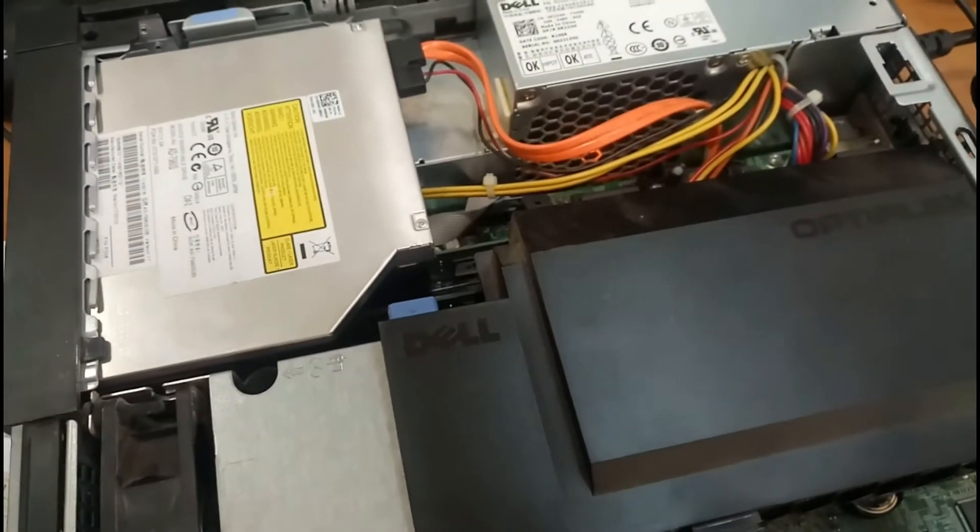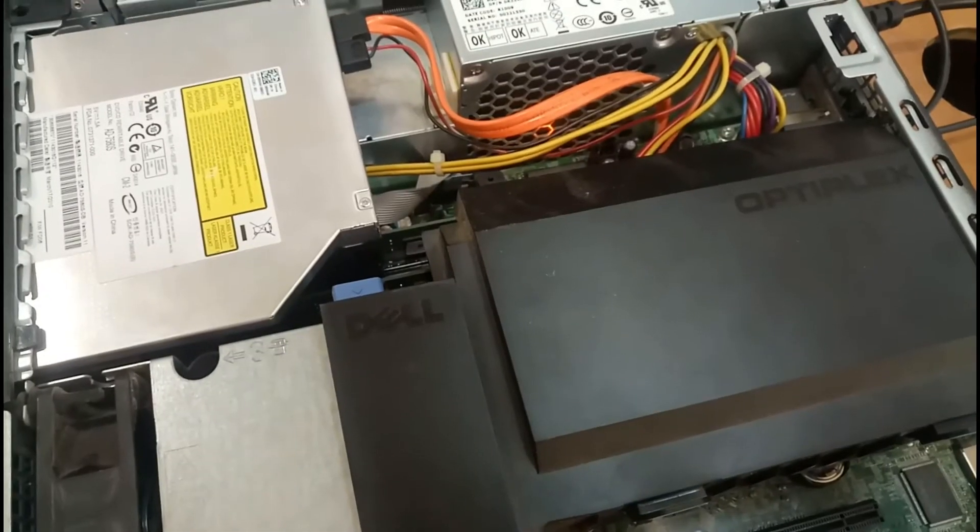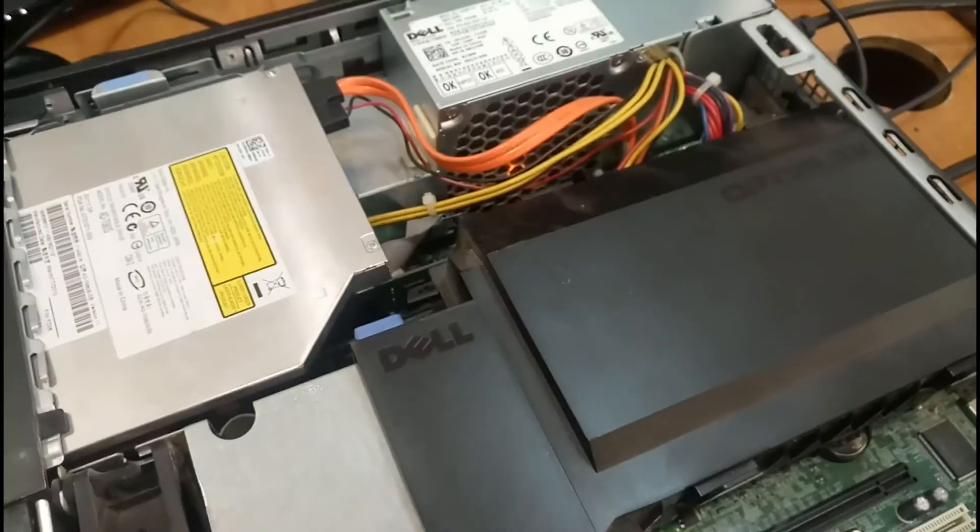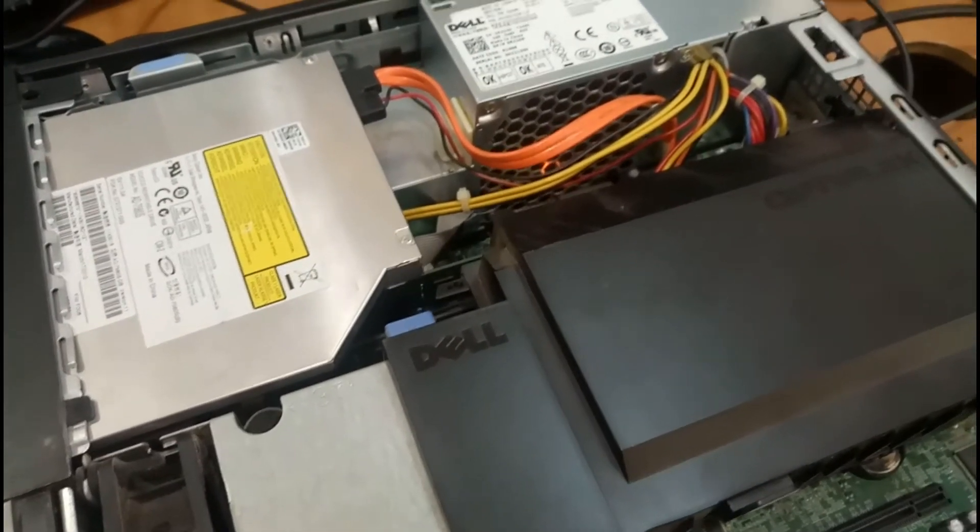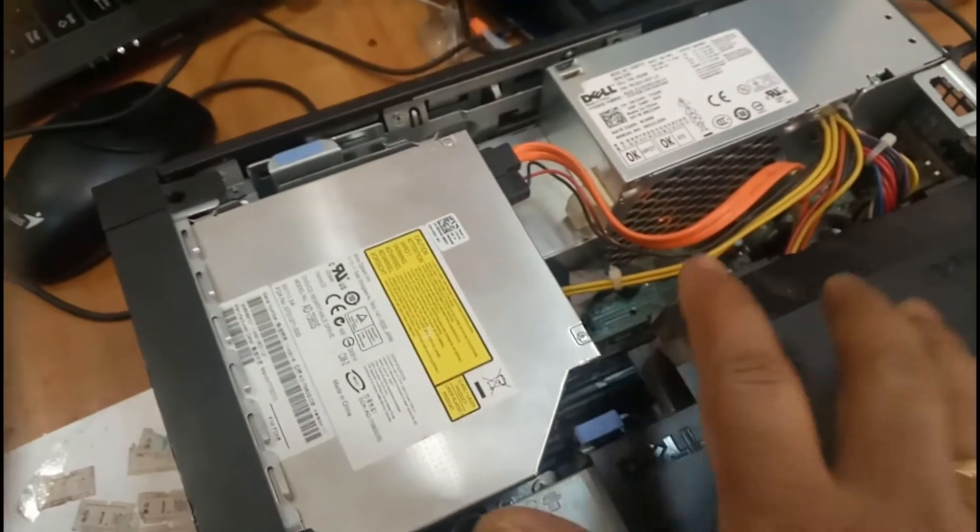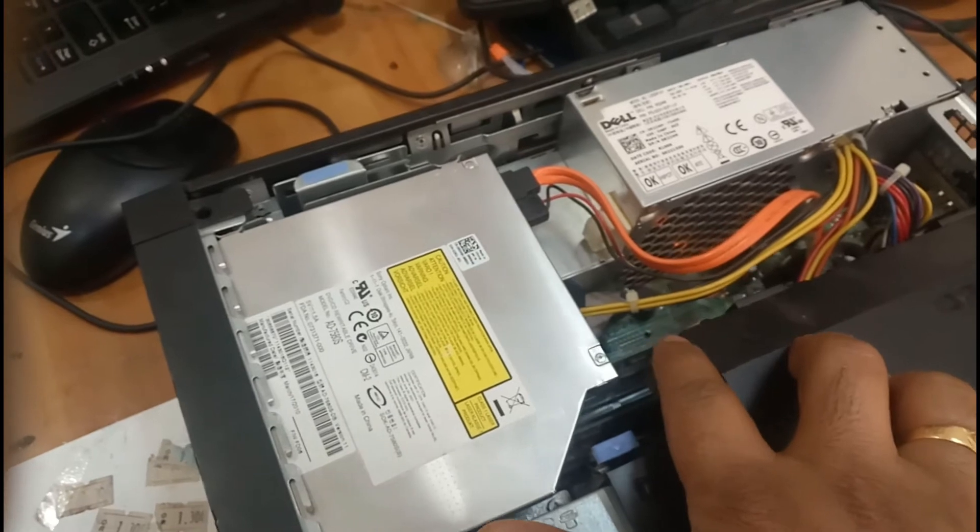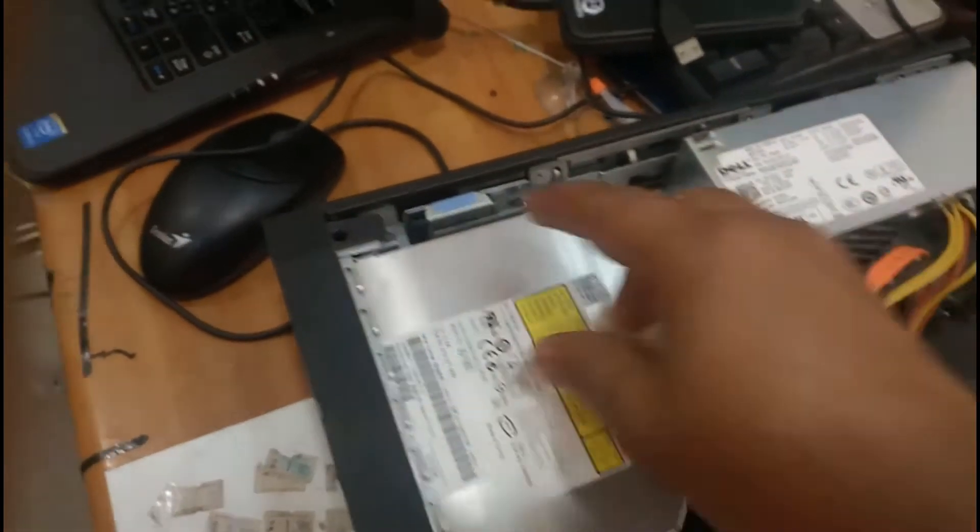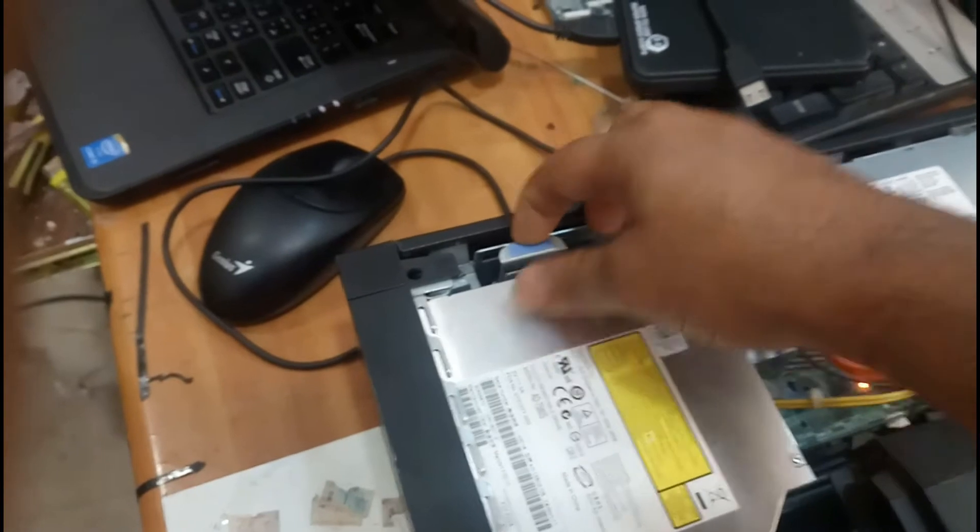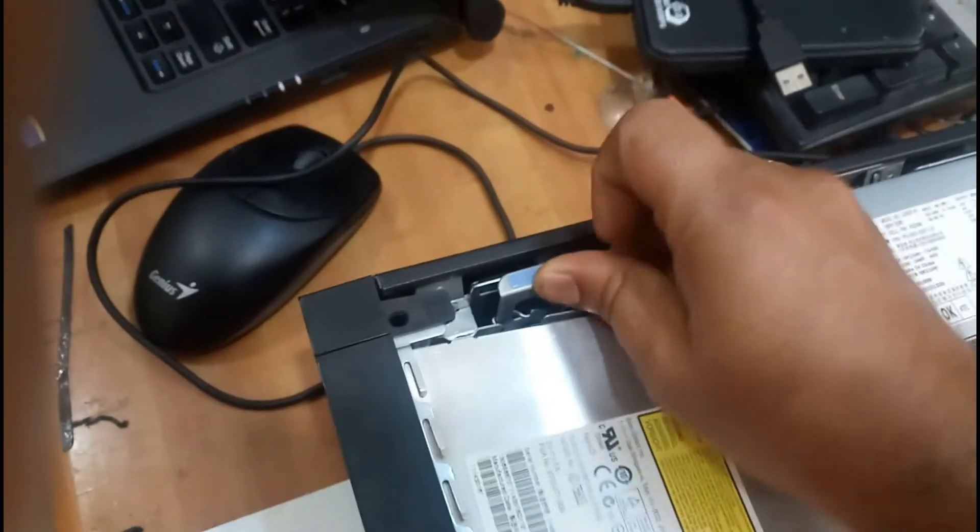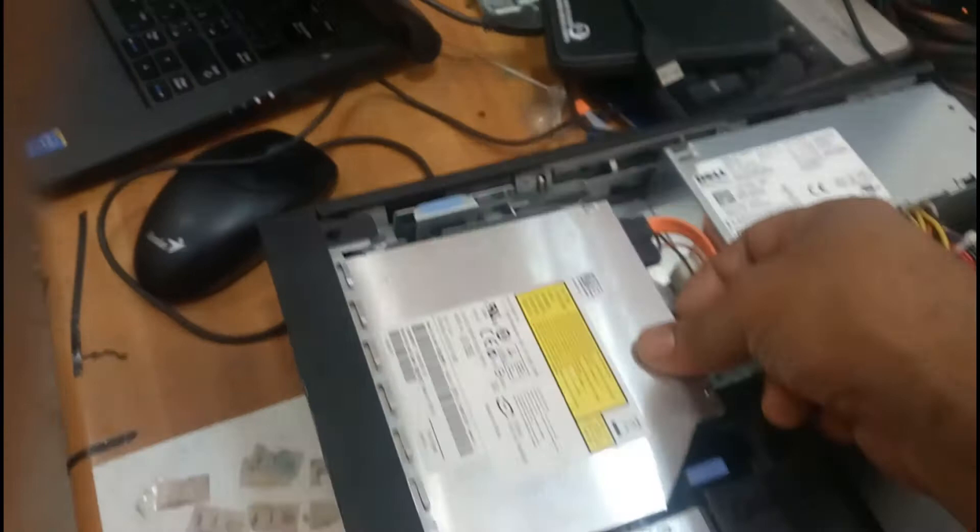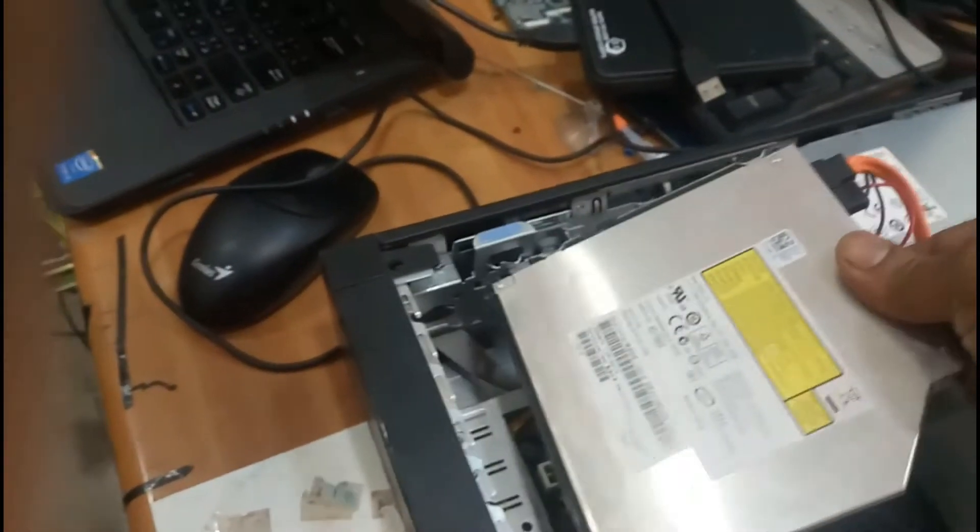We have to look for the memory for cleaning. For that, we have to remove this layer. Just release this lock like this and take out the CD drive.